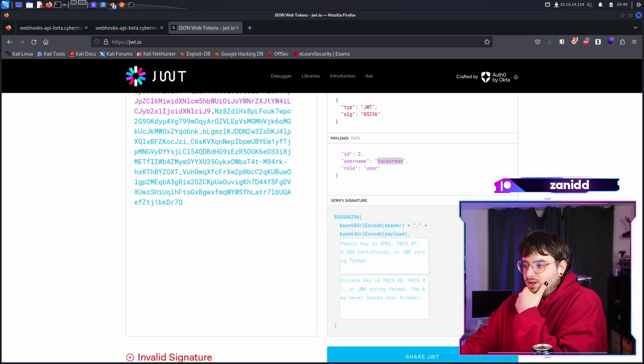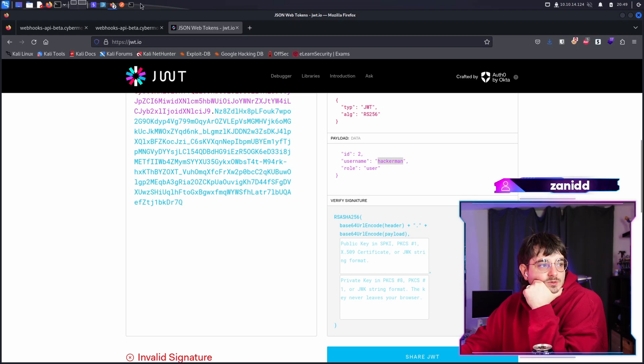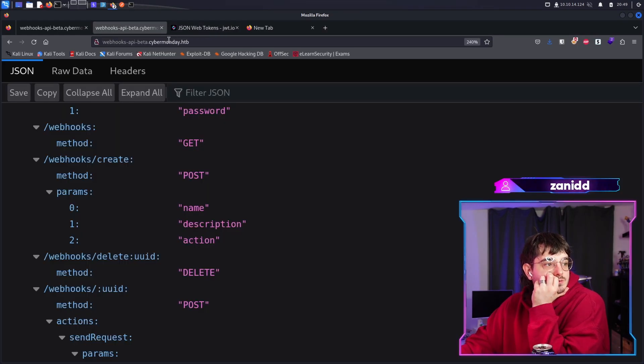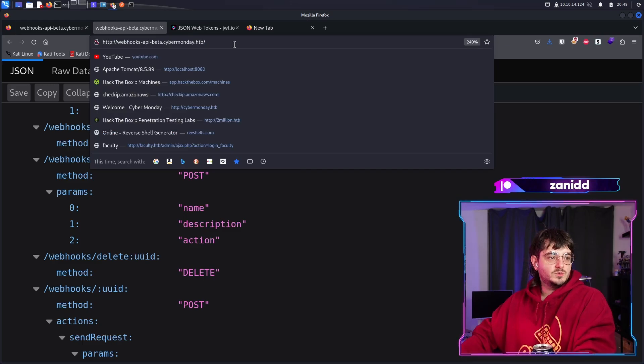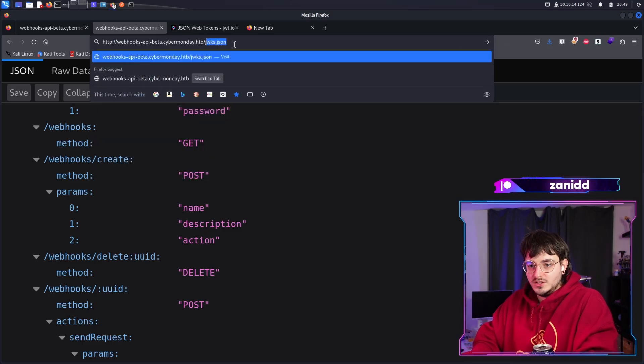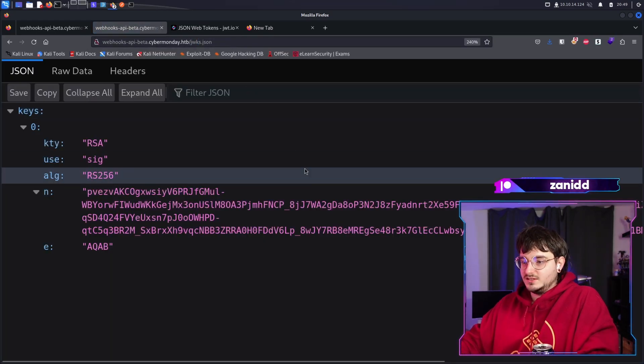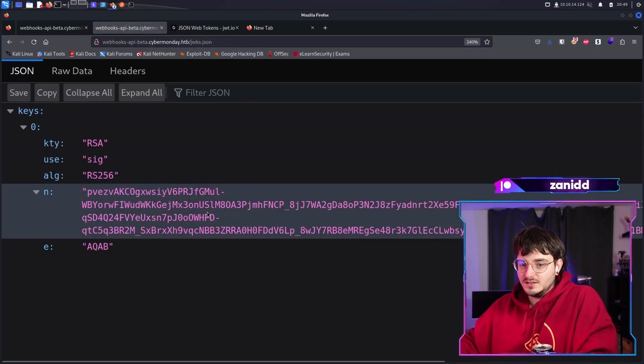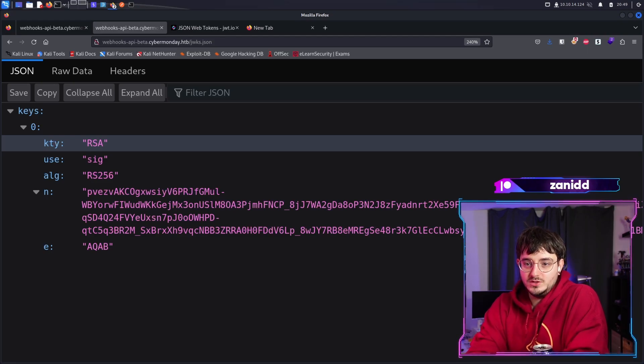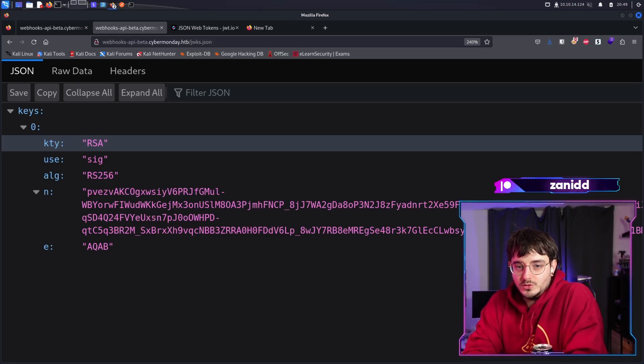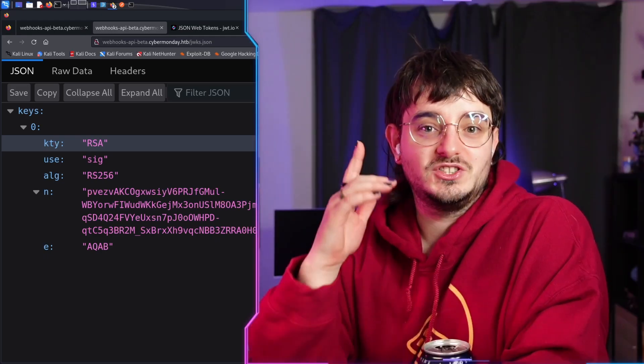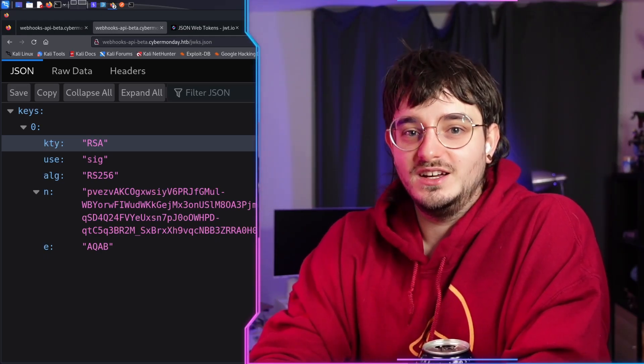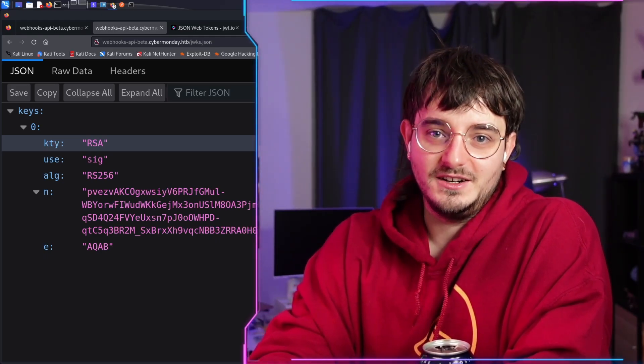Why not? I'm not yet sure we can use this. If you don't know what I'm talking about, in here, we had this weird JWKS JSON, which has the keys. Since we have these keys here, maybe we can use them to create our own JWTs, which is what we will be doing in the next video. See you there. Bye-bye.